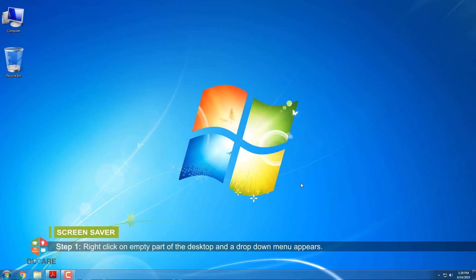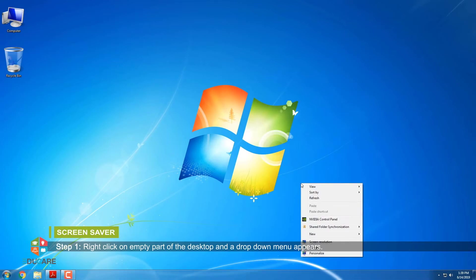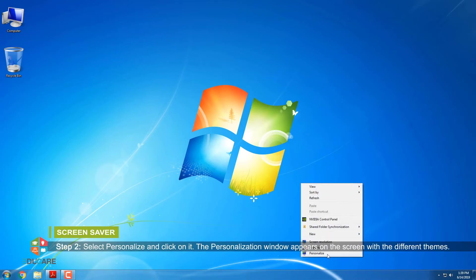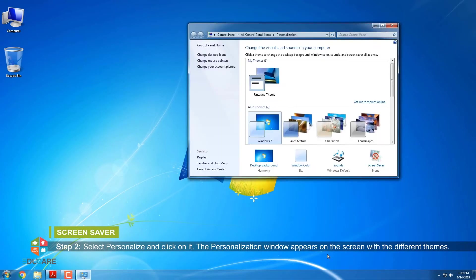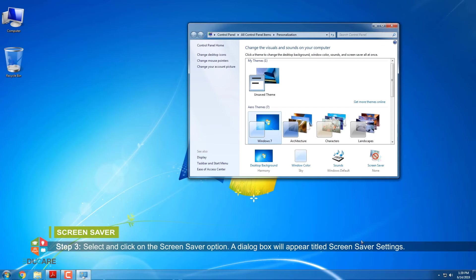Step 1: Right-click on empty part of the desktop and a drop-down menu appears. Step 2: Select Personalize and click on it. The personalization window appears on the screen with the different themes. Step 3: Select and click on the screen saver option.